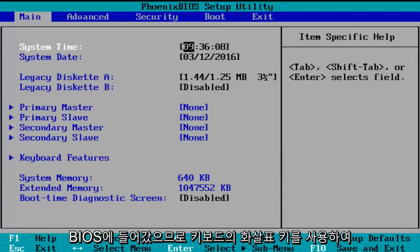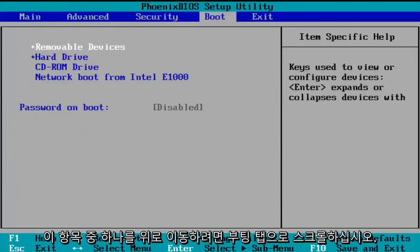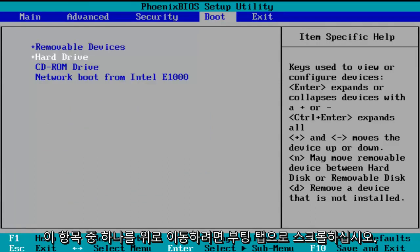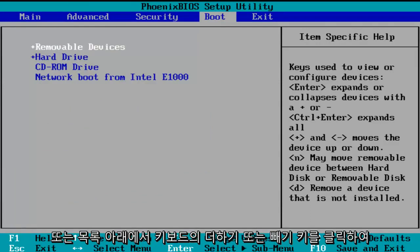Using the arrow keys on my keyboard, I'm going to scroll over to the boot tab. If you want to move one of these entries up or down the list, you can just click the plus or minus key on your keyboard.